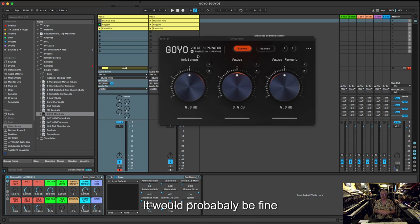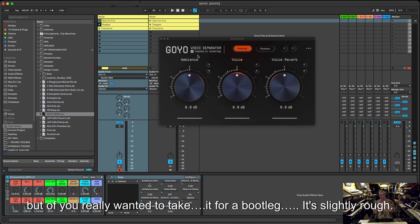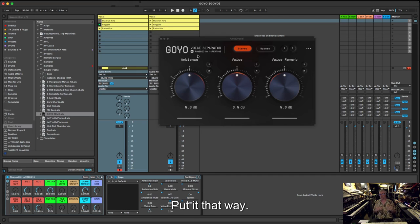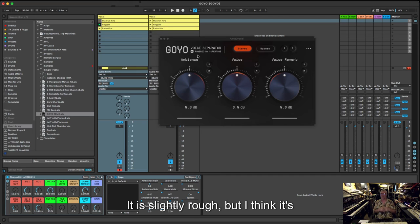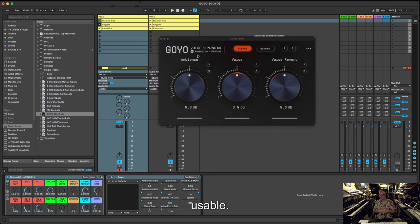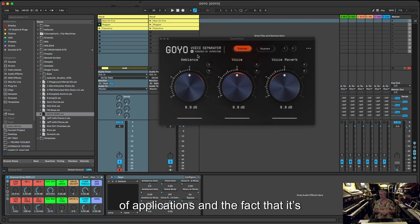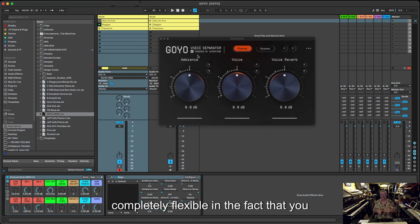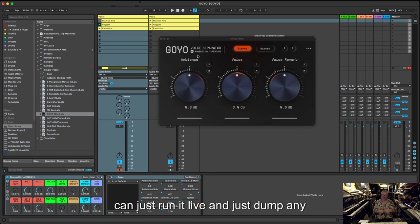But if you really wanted to take a rough bootleg or something like that, it's slightly rough, put it that way. It is slightly rough, but I think it's usable. I think it's well usable for quite a lot of applications. And the fact that it's completely flexible and the fact that you can just run it live and just dump any piece of audio into your DAW and just throw this plugin on it, oh yeah, that's well handy.